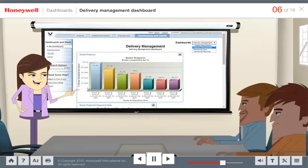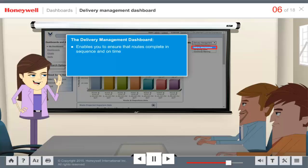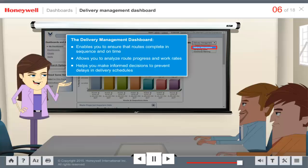VoiceLink 4.3 comes with a set of pre-built dashboards, and one of them is the Delivery Management Dashboard. This dashboard enables you to ensure that routes complete in sequence and on time. Here you can analyze route progress and work rates, and make informed decisions to prevent delays in delivery schedules. In VoiceLink, you can change assignment priorities by routes and reassign operators to different regions. Next, we will explore these charts and their drill-down charts.